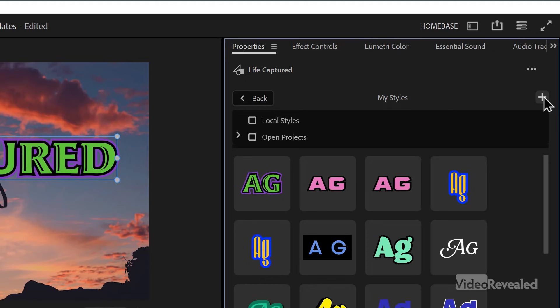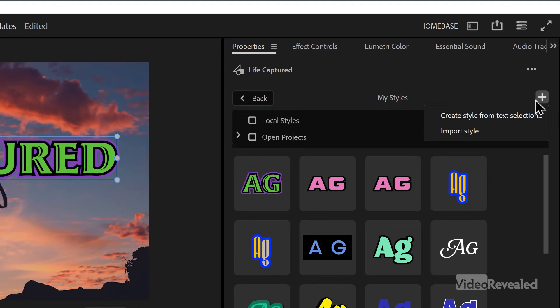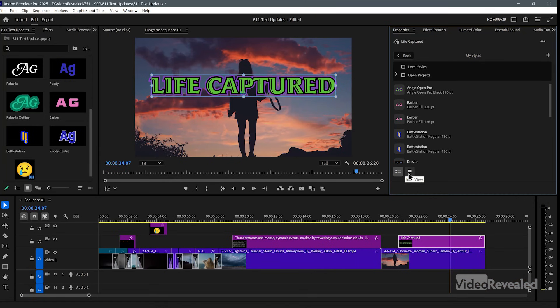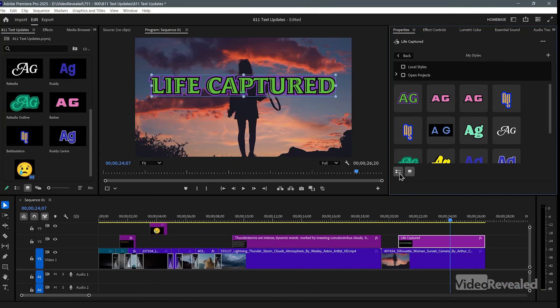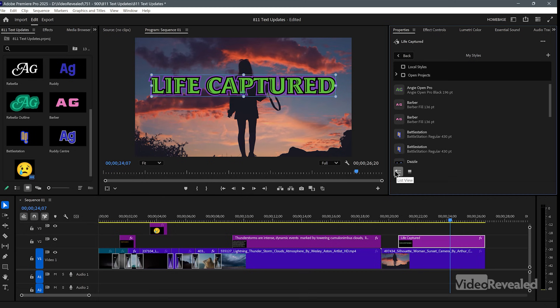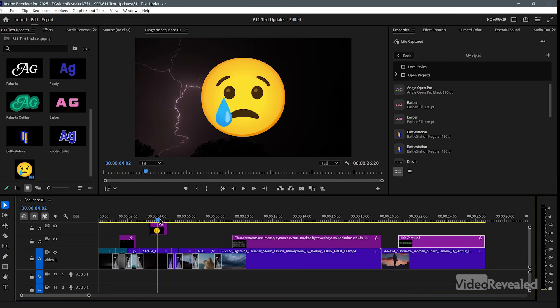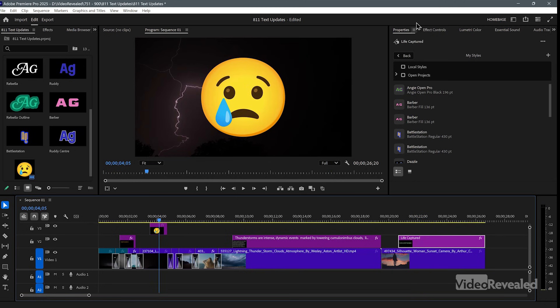So if you have other projects that you want to import styles from or you've got styles in that folder, you can bring them in and we can look at this as an icon or as a list view.